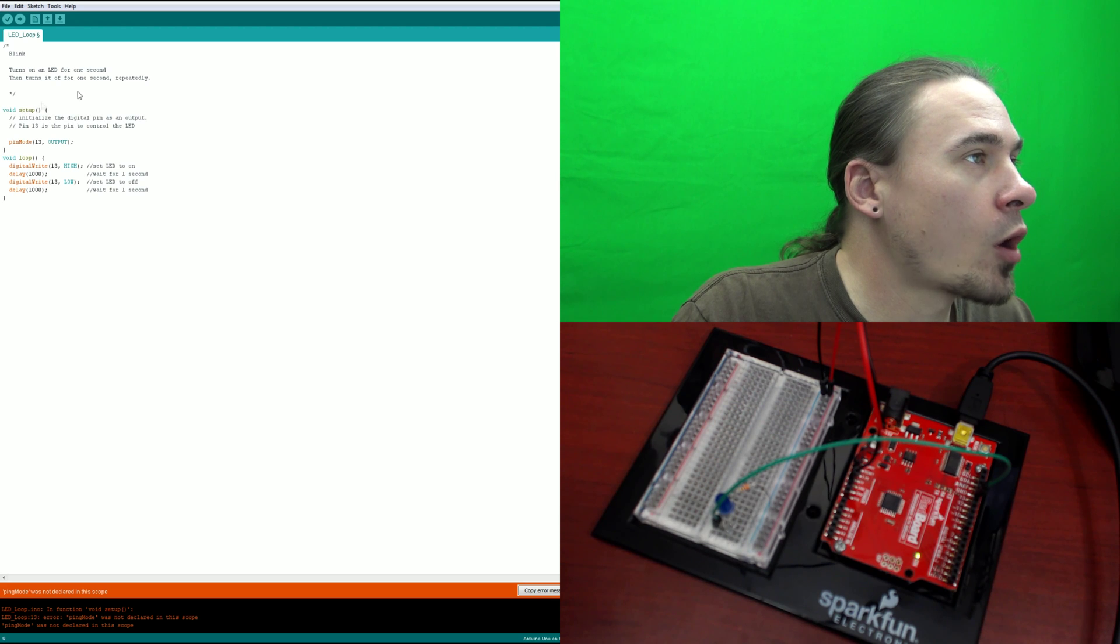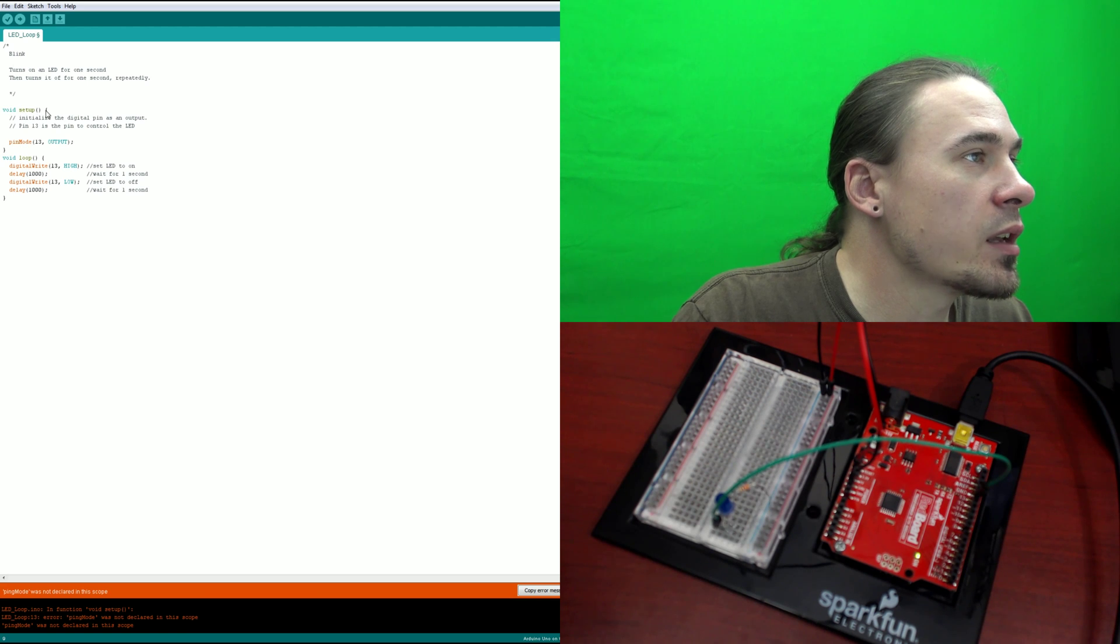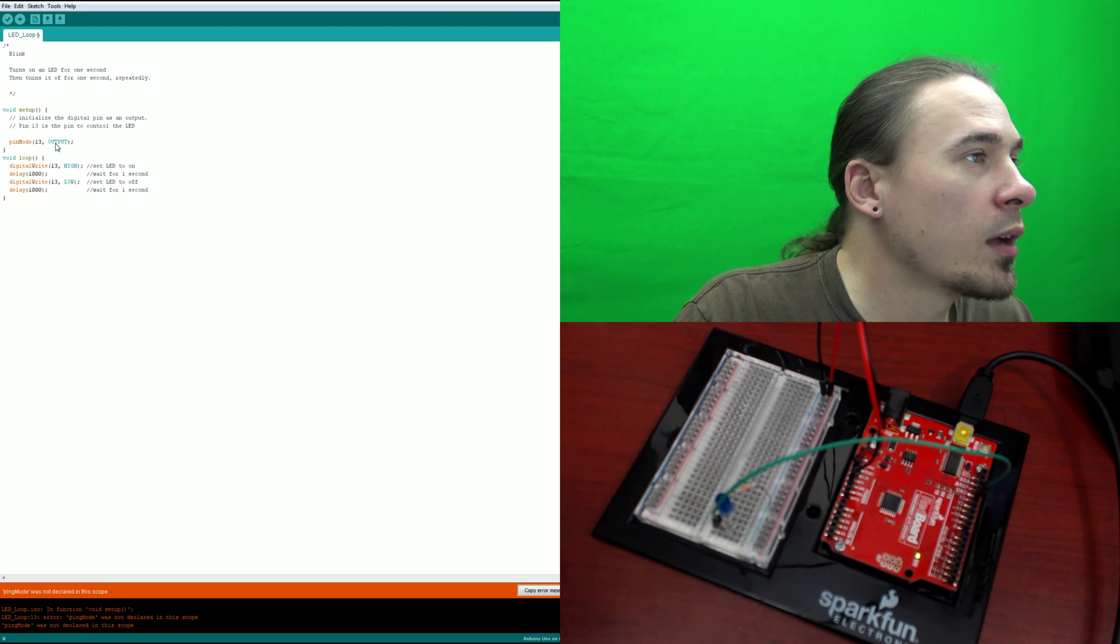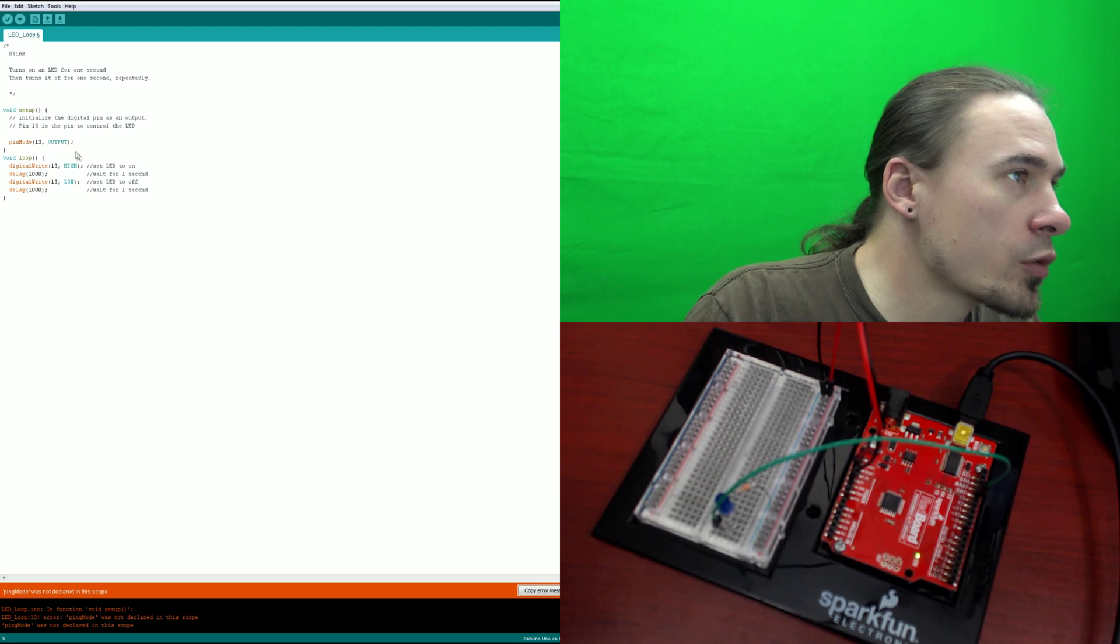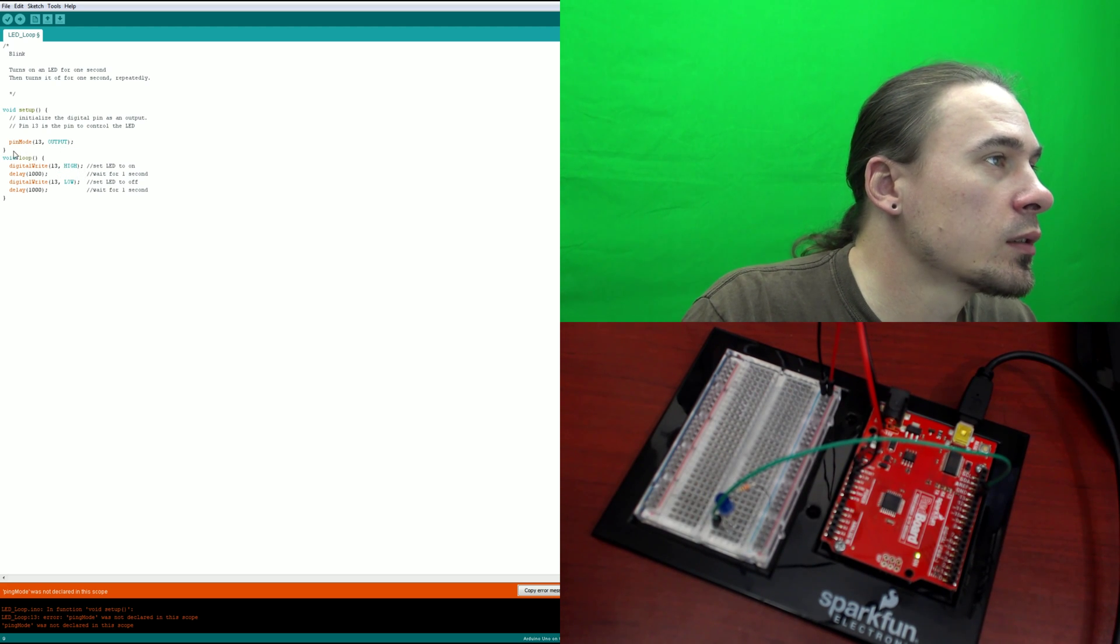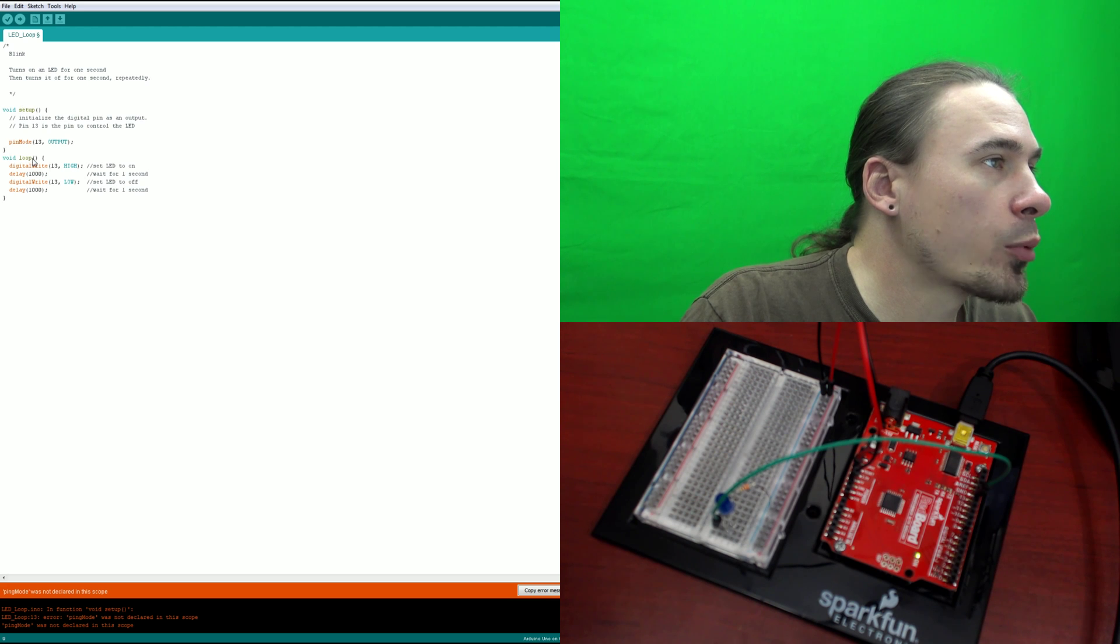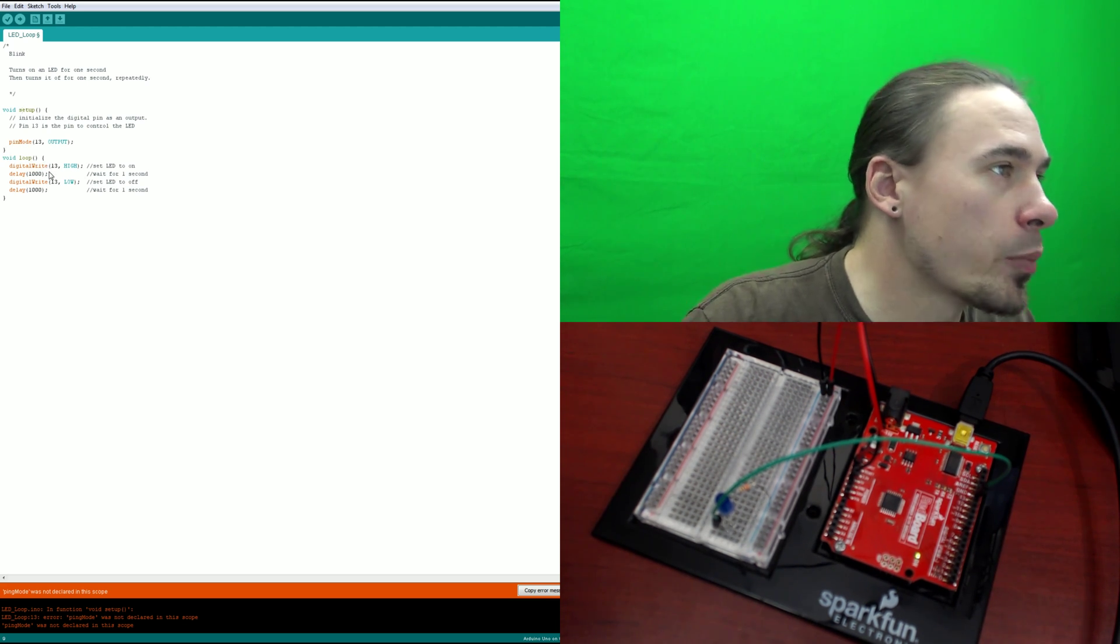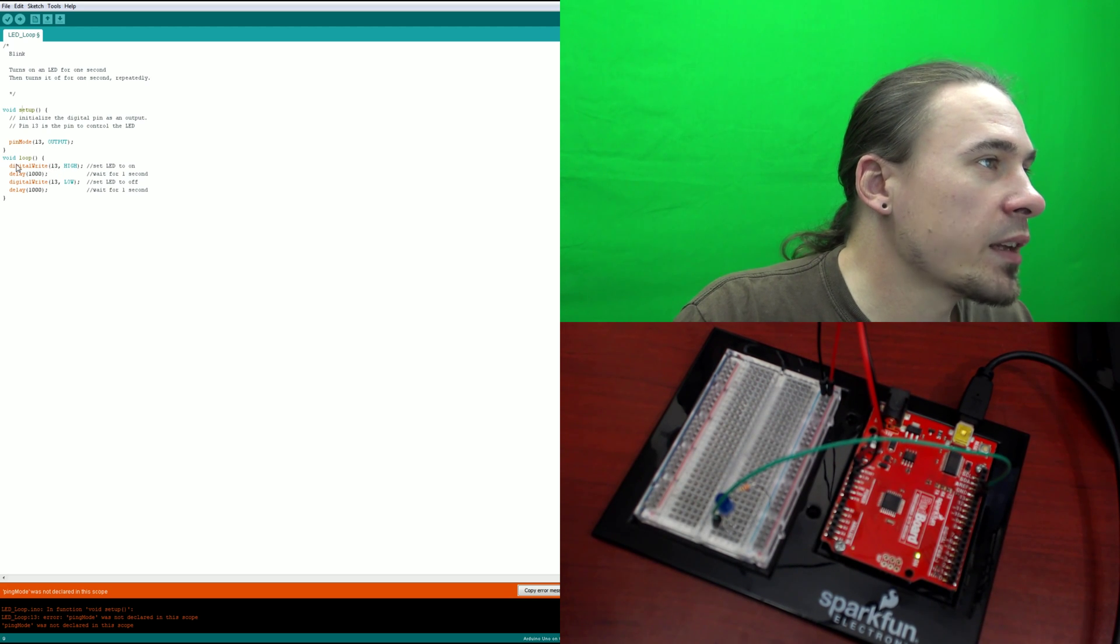So let's go over the code one more time. So we have void setup, open parenthesis, close parenthesis, open curly bracket, pin mode, open parenthesis, 13 comma, output, all caps, close parenthesis, semicolon, close curly bracket, void loop, open parenthesis, close parenthesis. So this is starting up our loop here.